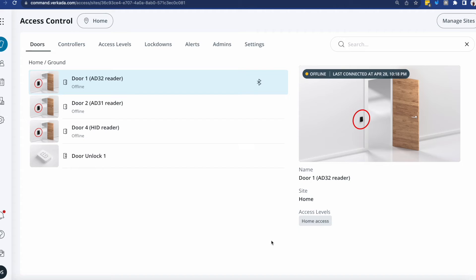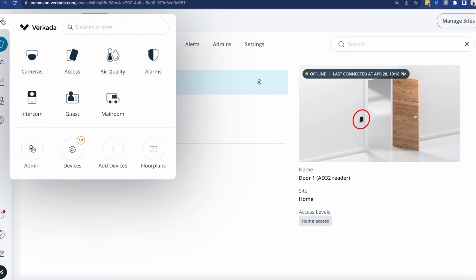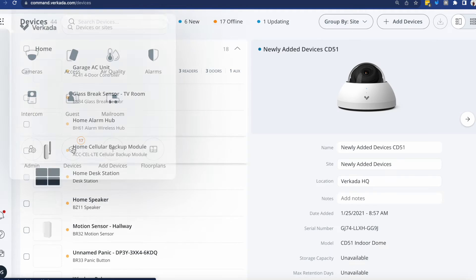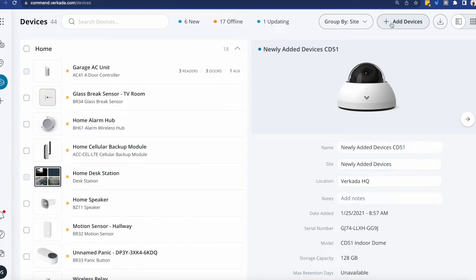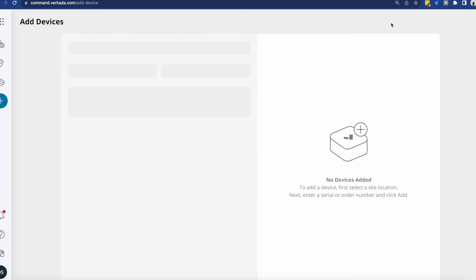At this point, it obviously doesn't belong to anybody, so I fired up command and going in within the devices tab, I will just simply add it.